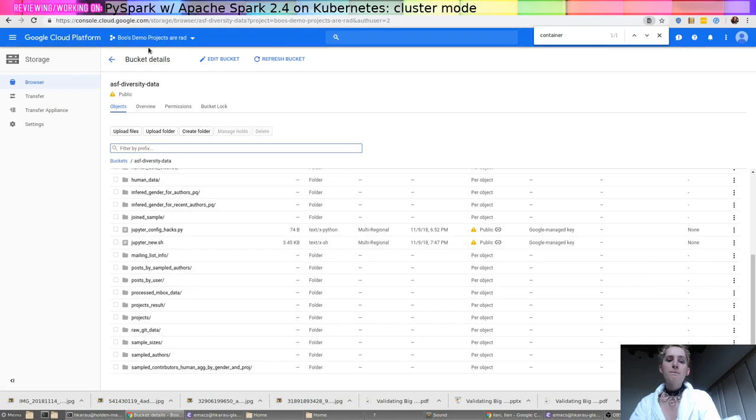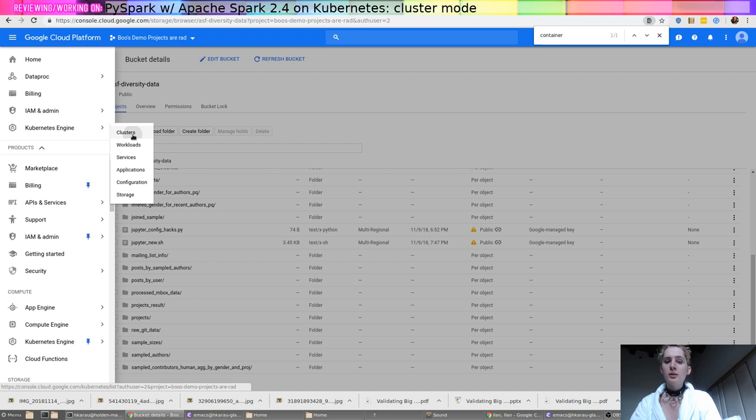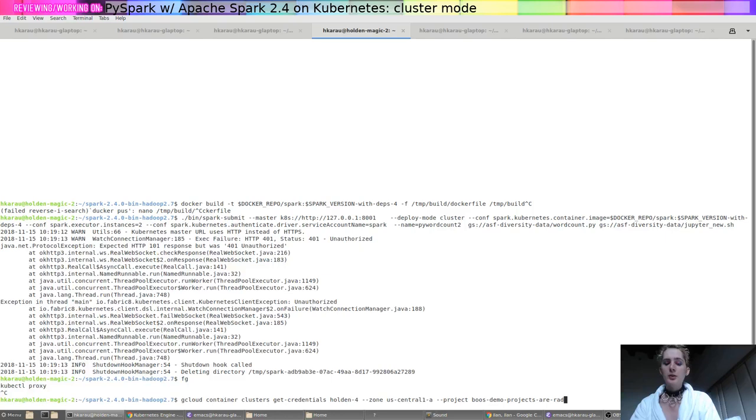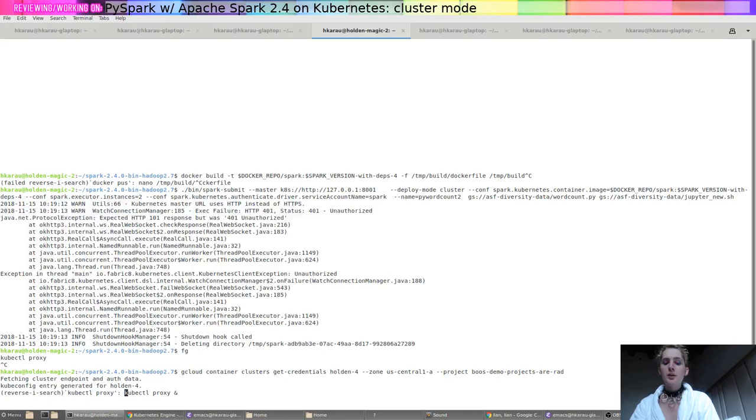I'm going to go here. I've got Kubernetes engine clusters. This is the one that I want to connect to the cluster. So we'll go ahead and run this here. Okay, and then I'm going to do that kubectl proxy that I was talking about. Now we've got a local proxy again.